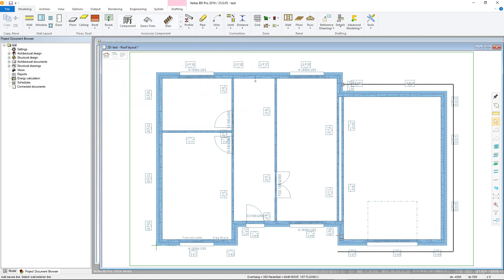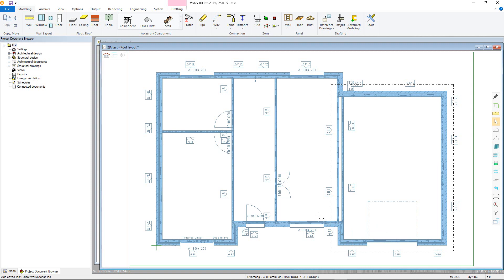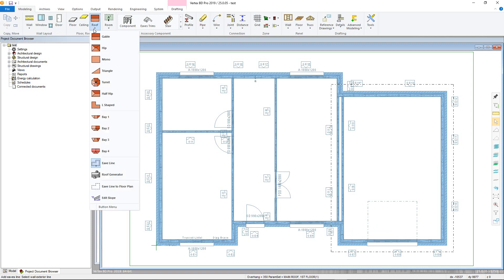The final step is to add the roof itself. Roof types are available from the roofs menu in the modelling tab. For the purposes of this tutorial, a hip roof will be used.